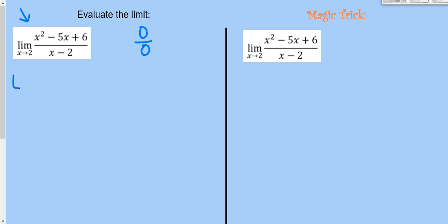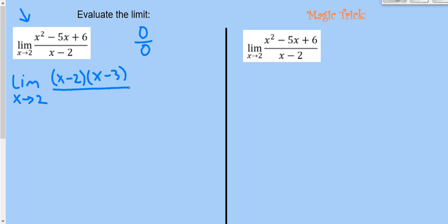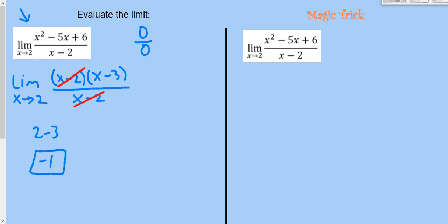One method we used was to factor the top and bottom, or whatever can factor. We can factor the numerator into (x-2)(x-3), then cancel the (x-2) on the bottom. Trying direct substitution again: 2-3 = -1. So this limit is -1.